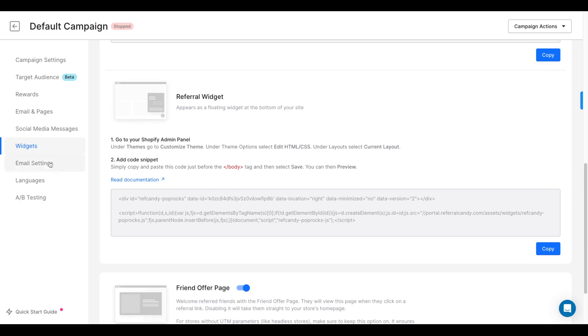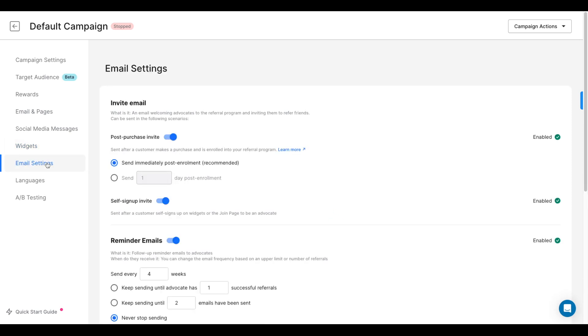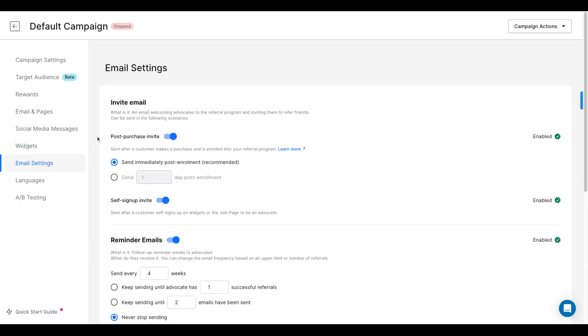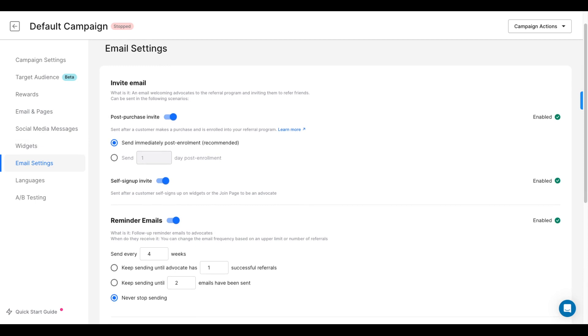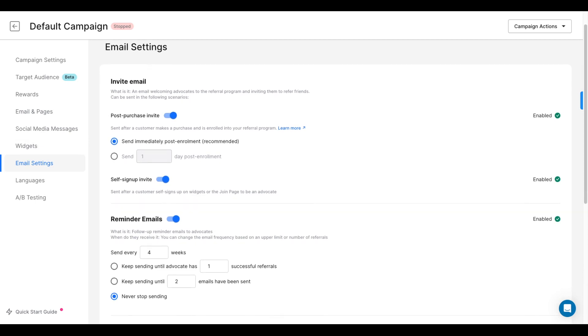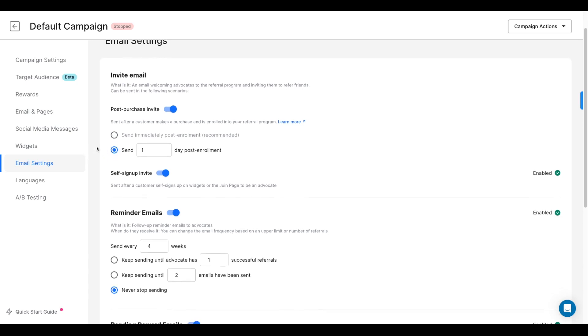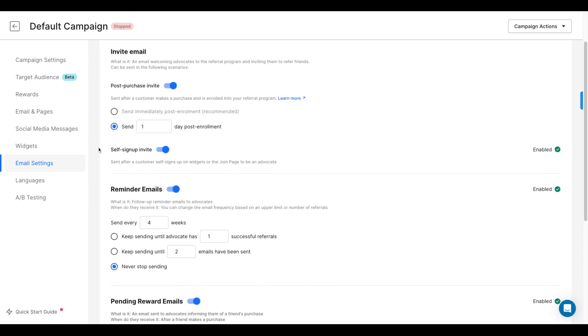And finally, after you have set up the rewards, the emails and pages, and the widgets, you can go to the Settings page to decide the cadence for your post-purchase and reminder emails. You can send your post-purchase emails immediately after the purchase or several days after the purchase.